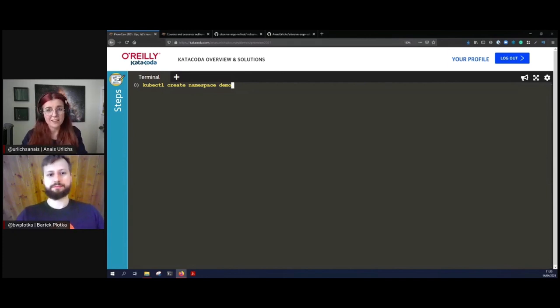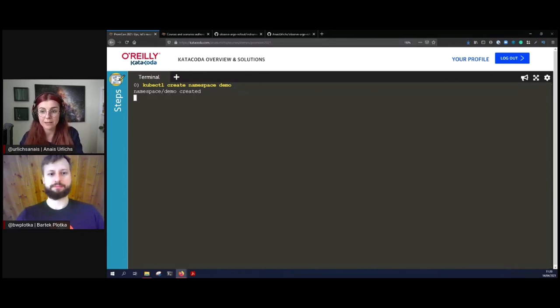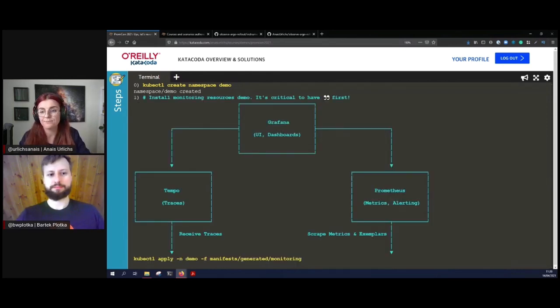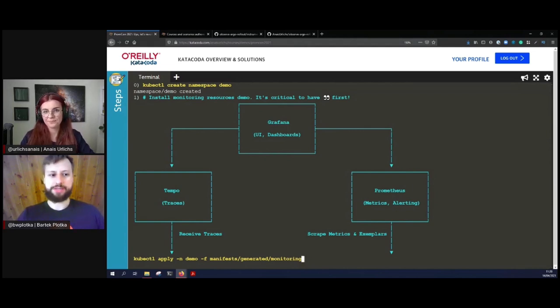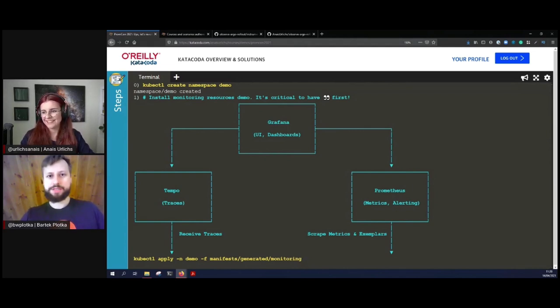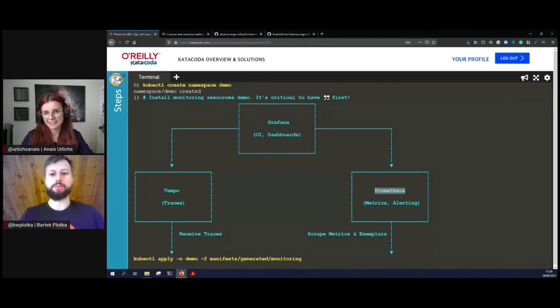As you can see here, we are in Katakoda. Katakoda is an online platform that allows you to spin up demo environments such as this one. You can also try out the scenario at the end. We're going to give you all the information so you can check out the repository and the code and the scenario. Now we have our Kubernetes cluster set up here. We have nothing on it right now, and we're going to just go ahead and create a namespace. To start with, every infrastructure has to have some monitoring.